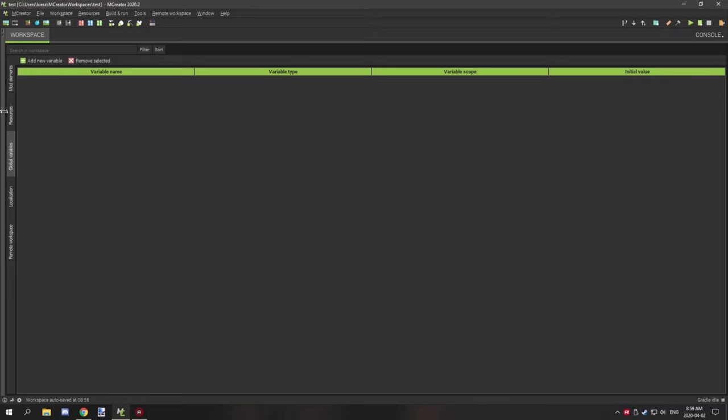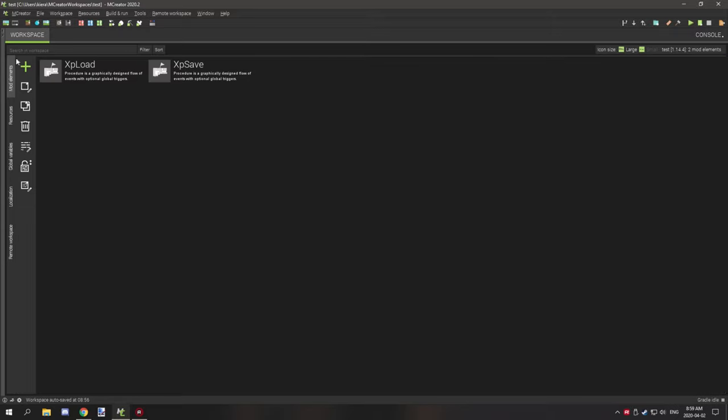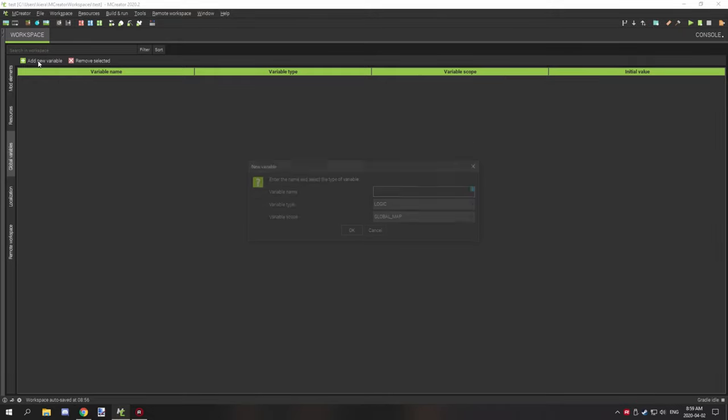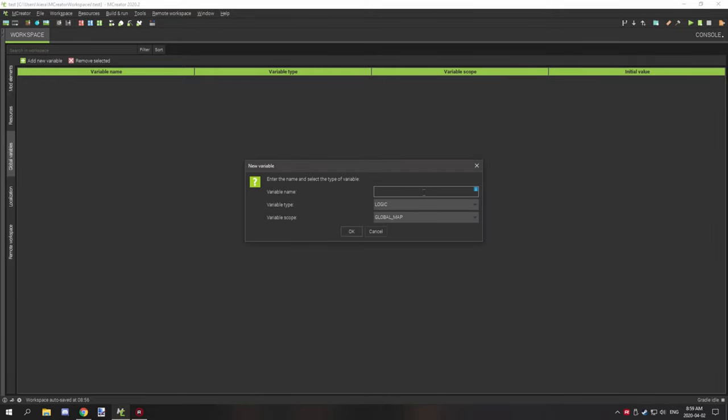So today we're going to be looking at global variables. If you go to your main mod workspace and click down on global variables, you can actually add a new global variable. A global variable is basically the same thing as a local variable but it's for a wider spectrum of synchronization, whereas local variables are a little bit different.